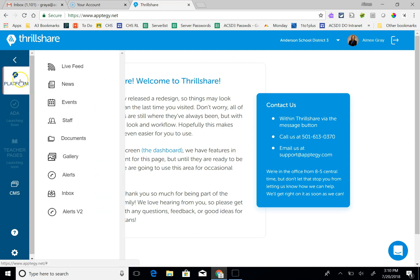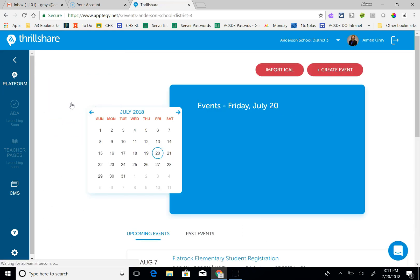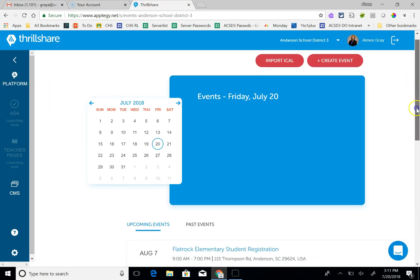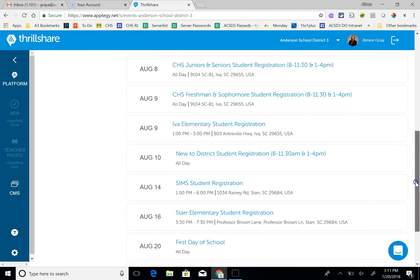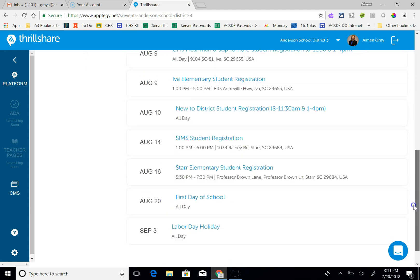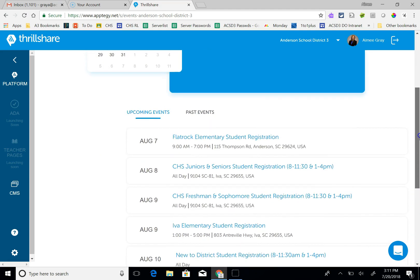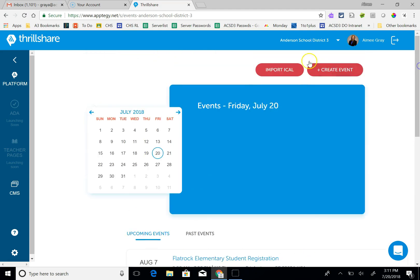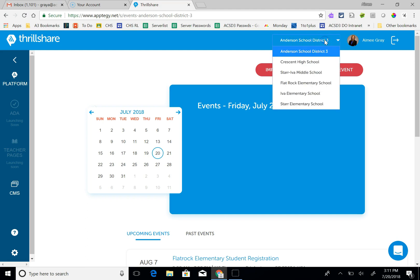If you go to platform and to events, first you can see all the events that are currently on your site. Make sure that you are at the right site. This will post events to the Anderson District 3 main site.